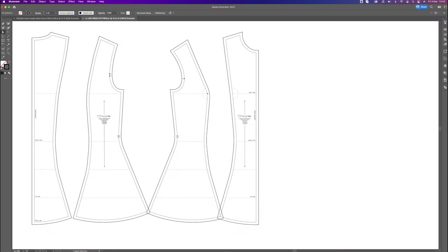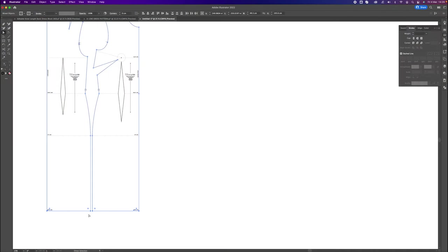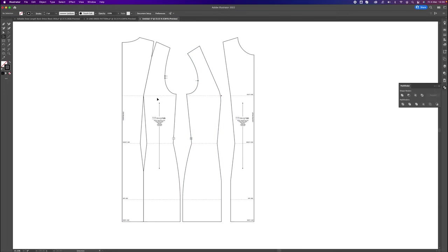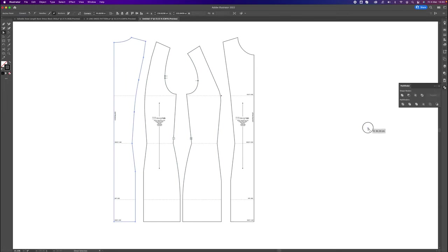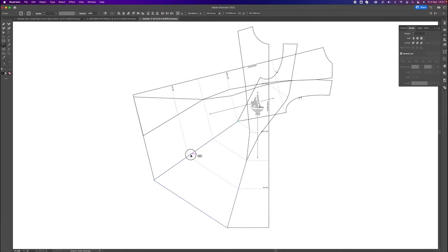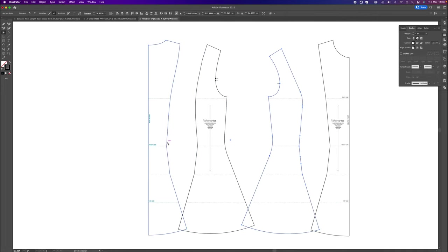Hey guys, welcome back. In this week's tutorial I'm going to show you how to draft or create an A-line dress pattern using our digital knee-length dress block from the designlab.landon website. I'm going to demonstrate how to create a custom length, create princess darts, separate the block into four panels, add the A-line flare, add a circular hem, and add some beautiful curves to the block to create that really lovely shape over the body.